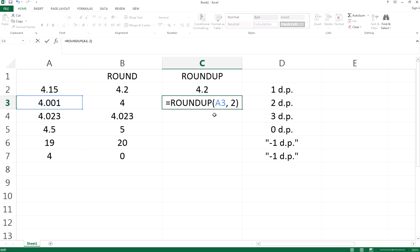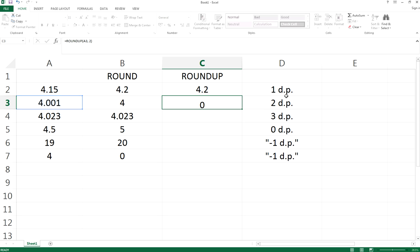it changes because if we do two decimal places, no matter whether the third decimal place allows us to round up or not, it will still go up one value. In this case, ROUNDUP gives us 4.01.